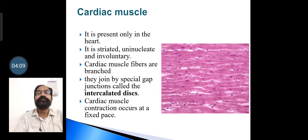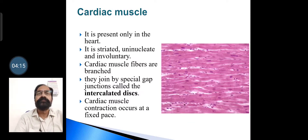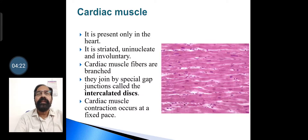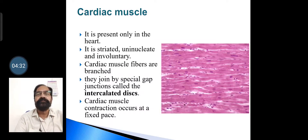Cardiac muscle is present only in the heart. It is striated, uninucleate, and involuntary. Cardiac muscle fibers are branched. They join by special gap junctions called intercalated discs. Cardiac muscle contraction occurs at a fixed pace.